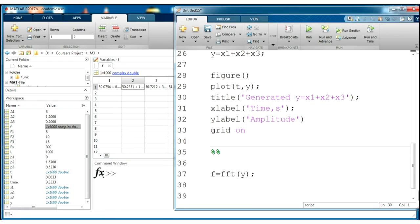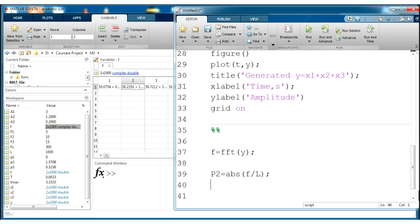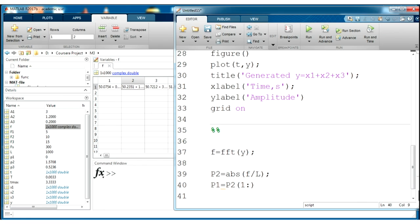To obtain a double-sided spectrum p2, we need to find absolute value of these frequencies, but we need to divide it into length of our signal because of specific characteristic of the fast Fourier transform. And to obtain one-sided spectrum, we need to take only the first part of our double spectrum from the first value to the middle. L divided by 2 minus 1.